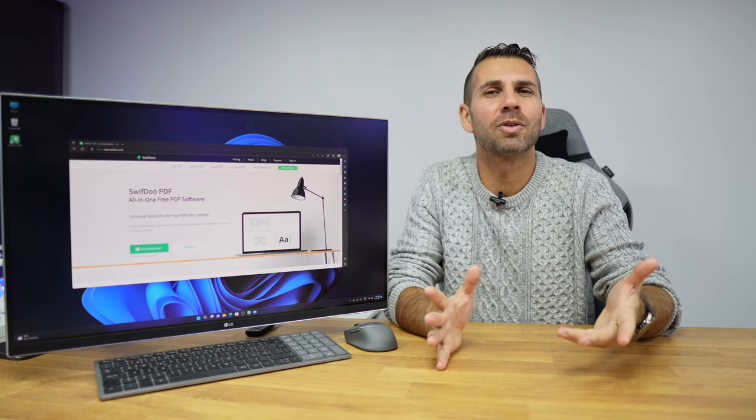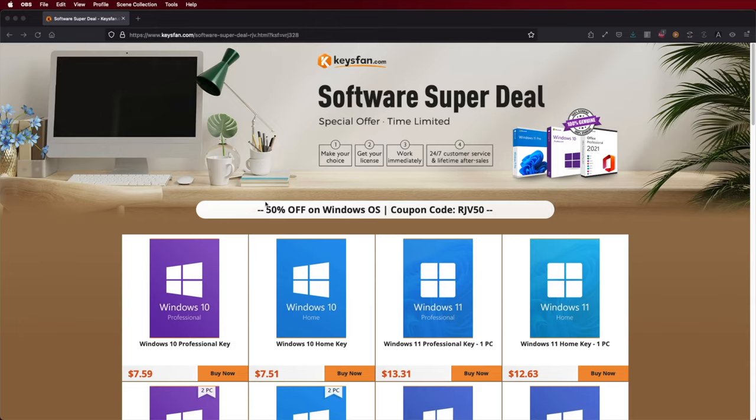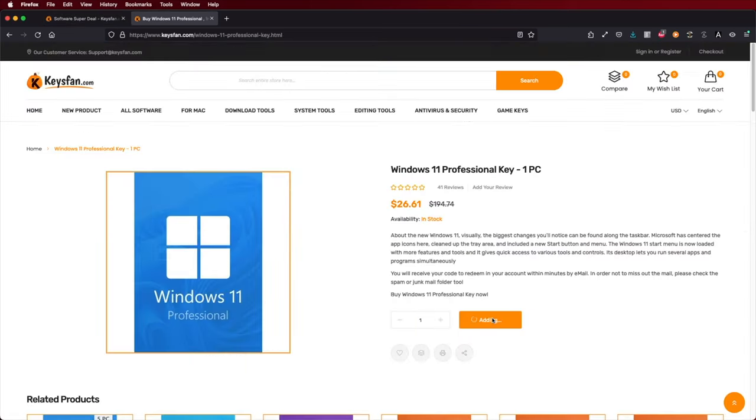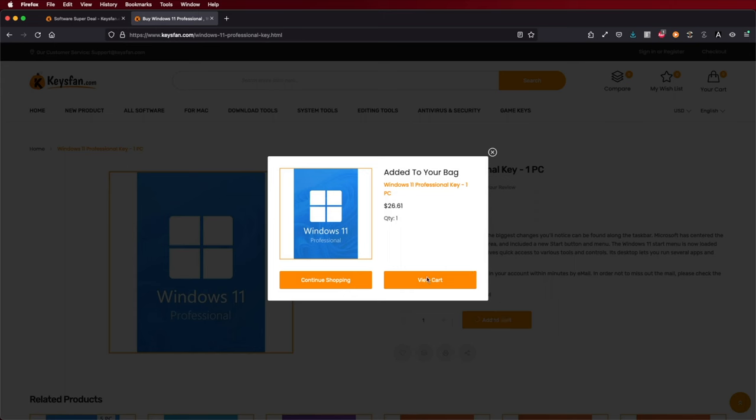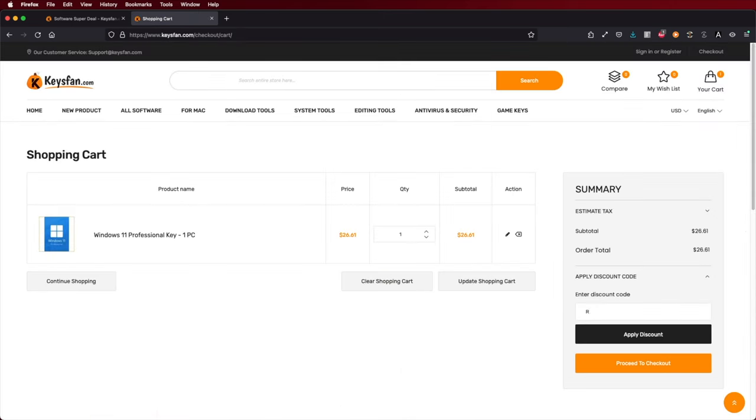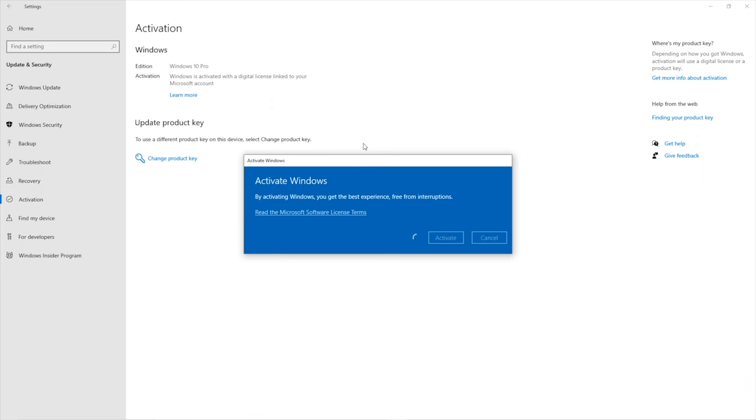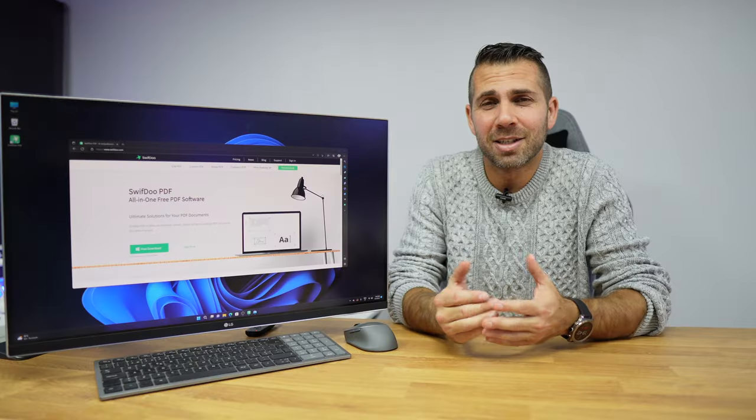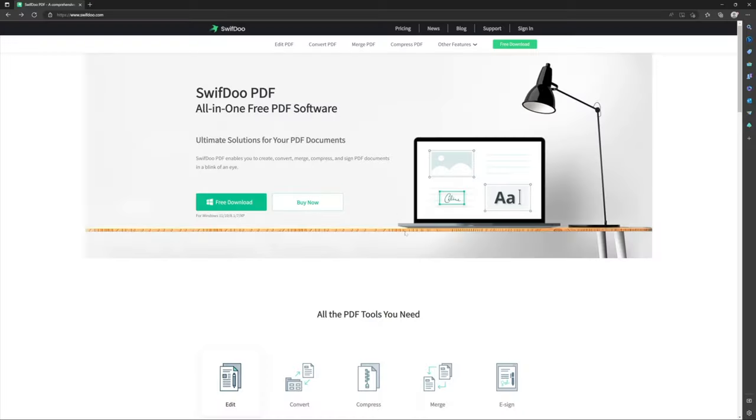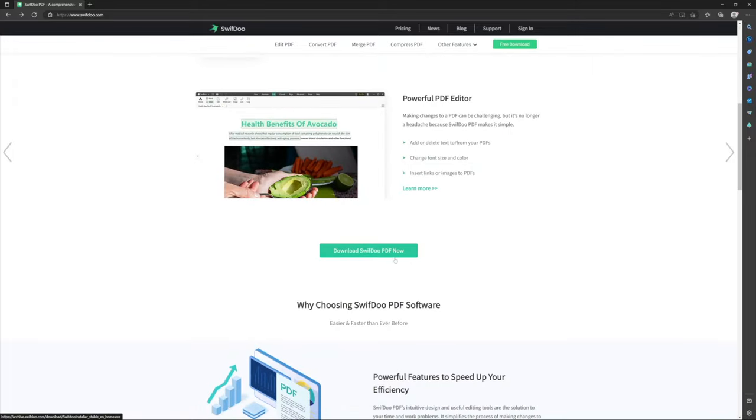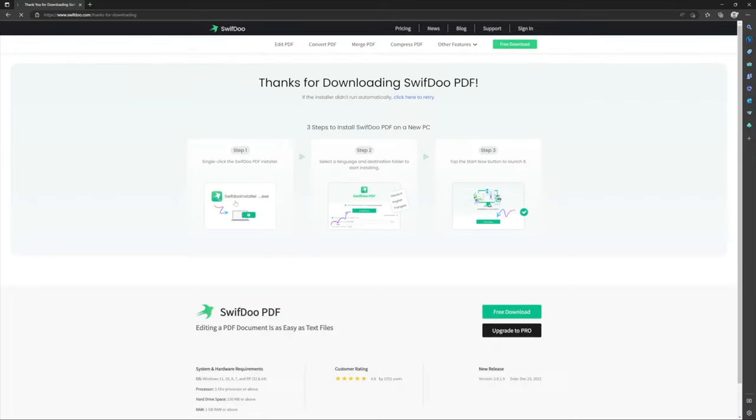I will also leave a link just in case you don't have activated your Windows 10 or 11 for KeysFans where we'll find budget official OEM keys at an affordable price. In terms of installation it's really easy, just download it, install it on your machine and that is it.